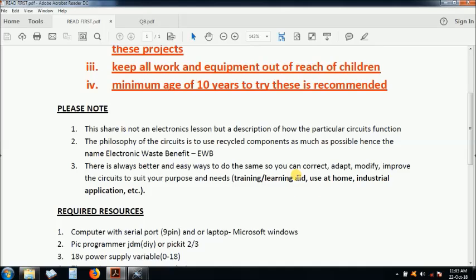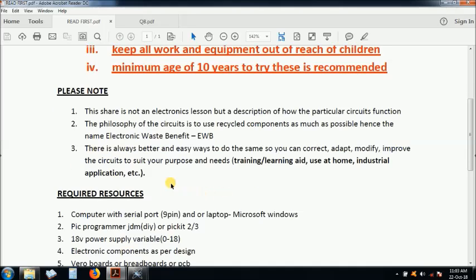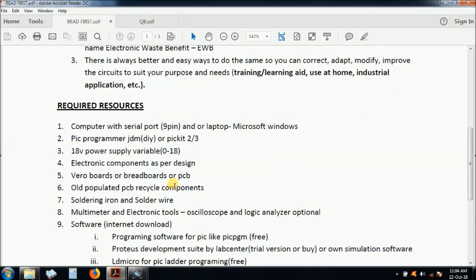You can use for training. You can use it not at home, of course, for this particular one. It's mostly training and maybe the actual application, which is industrial application.